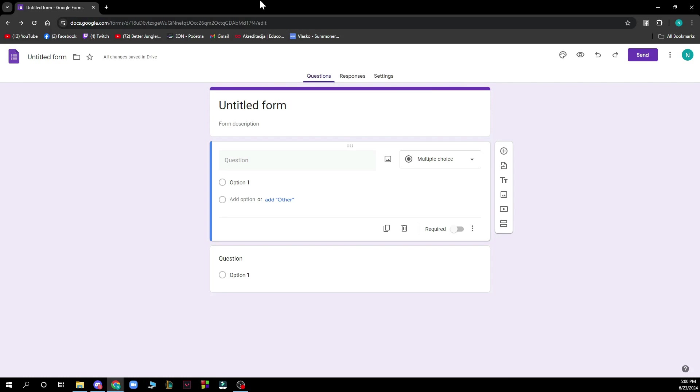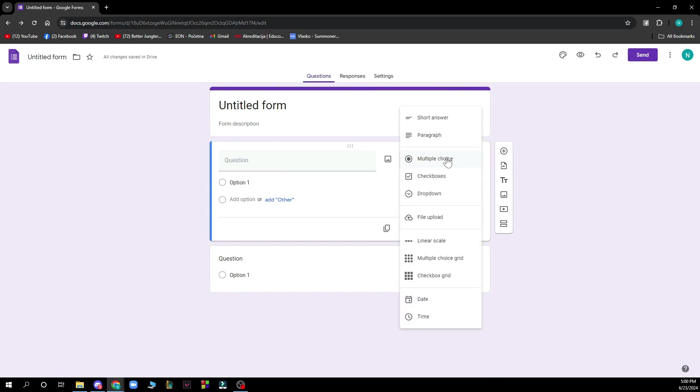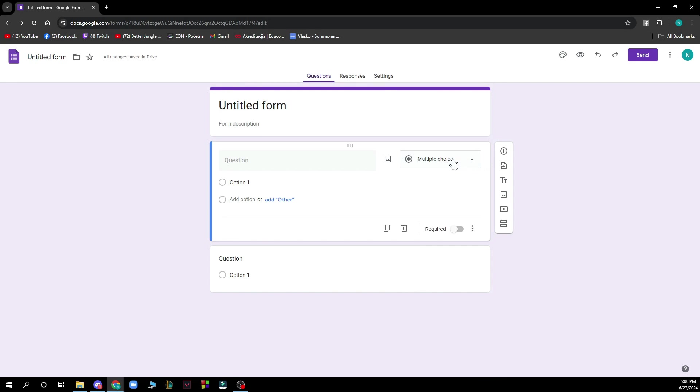Now let's see how you can actually allow multiple answers in Google Forms. To do so, when you're creating your question or putting in answers, you can just click multiple choice here, as you can see, which is the first thing here, and that's basically how you can do it.